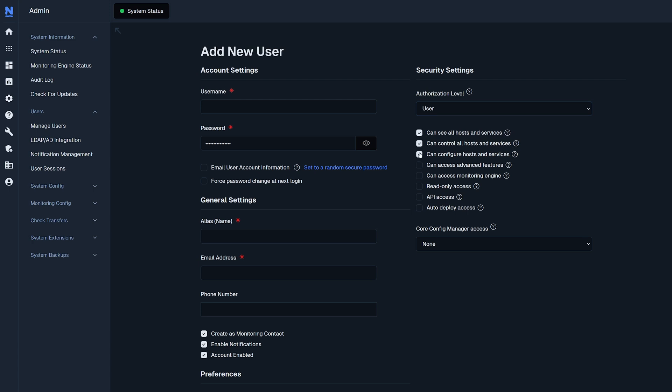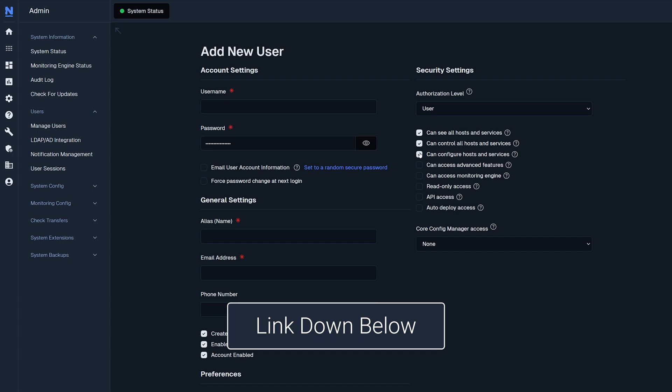If you wanted multi-tenancy, make sure you have create as monitoring contact checked and avoid enabling can see all hosts and services. If you want to understand more about the multi-tenancy capabilities of XI, there's a separate video on that topic in the description below.